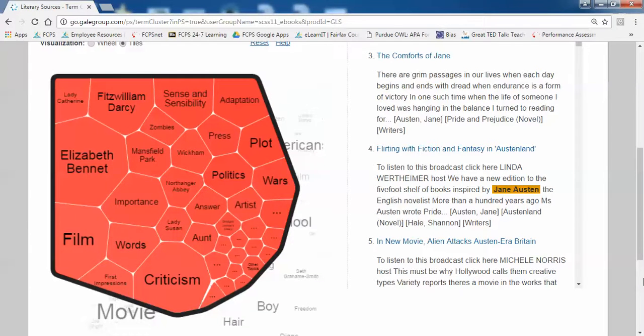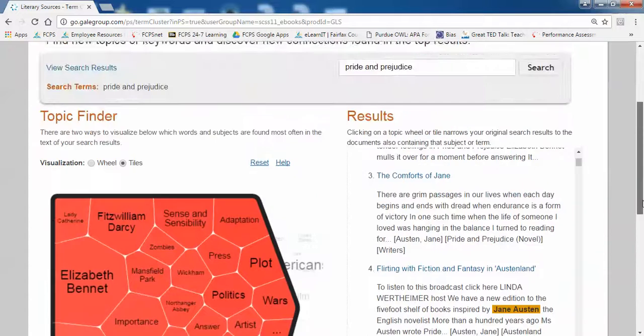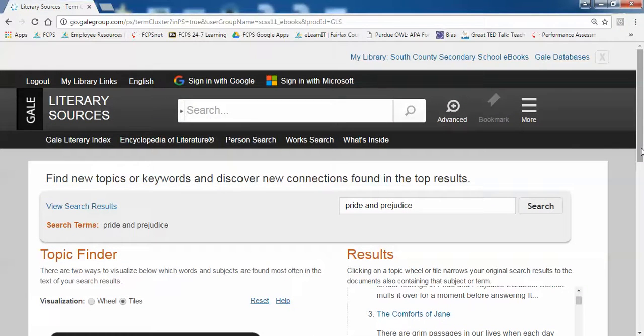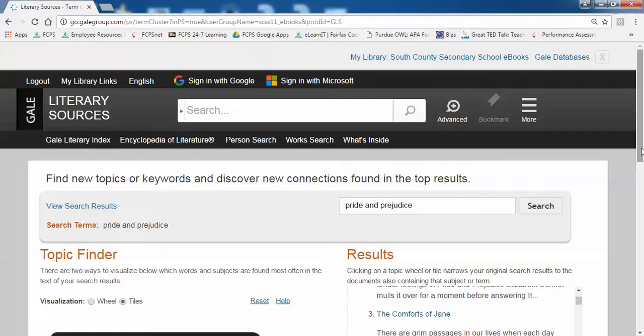Those are a couple ways and tips you can use to search Literary Sources effectively. If you have any questions, please ask one of your librarians or teachers. Thank you for joining me today.